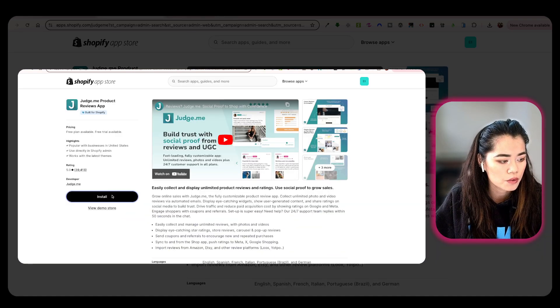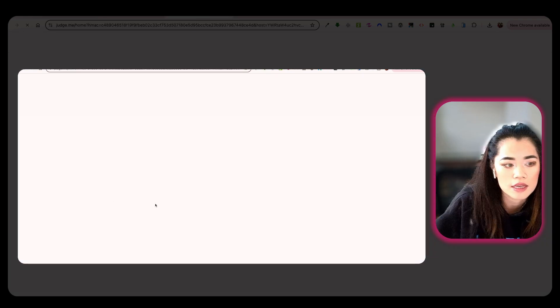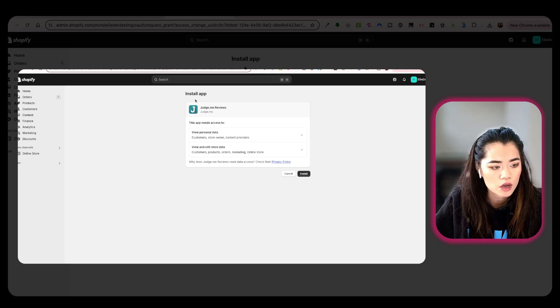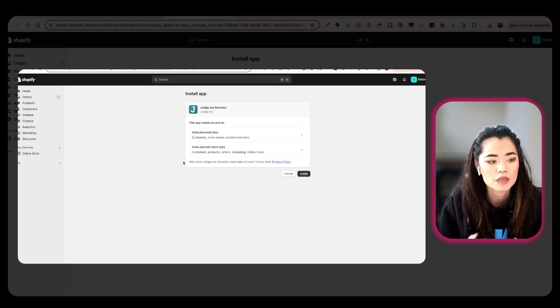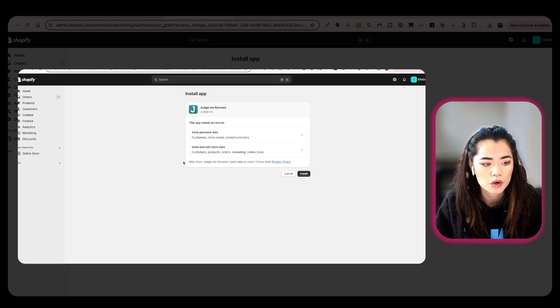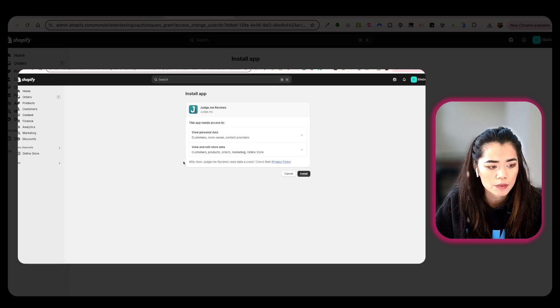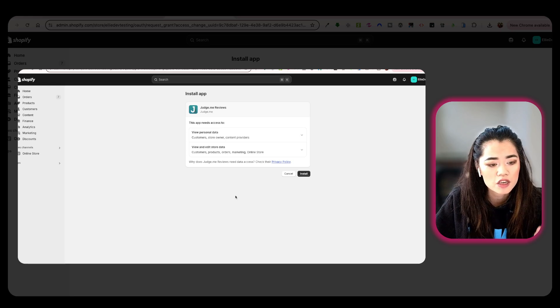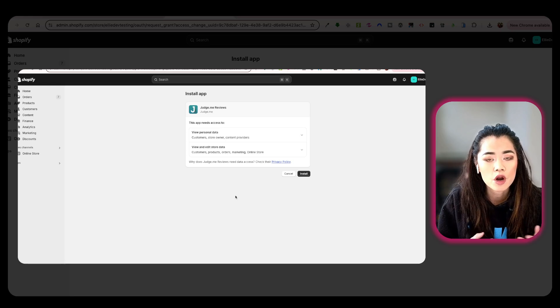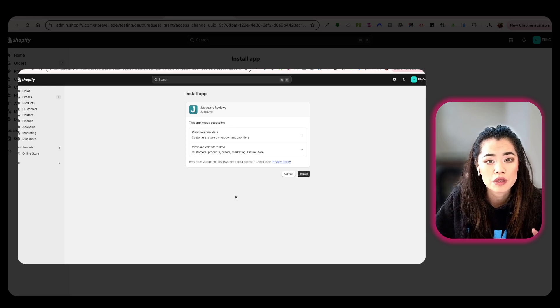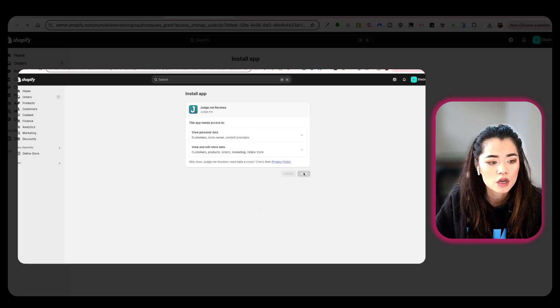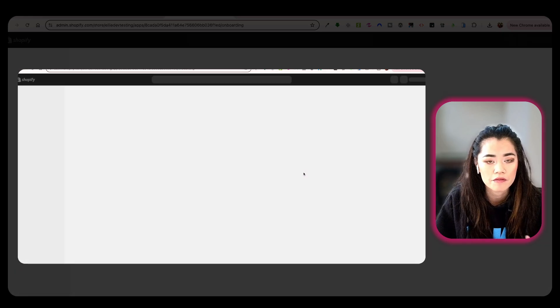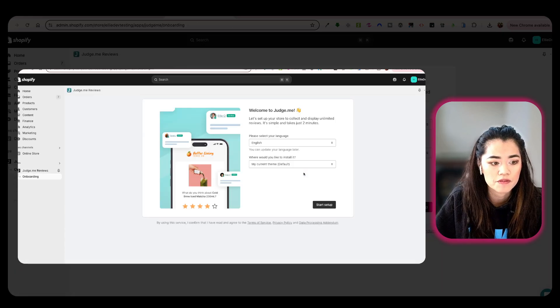So let's install it so you can see what the steps are. I'm going to install app. Yes, they're going to get your customer, store, owner, content providers, all this information. I usually just say yes, but there are some things that you do want to look for in their terms when installing an app. You don't just want to install an app before you read their terms of service.